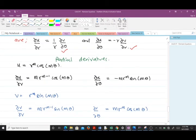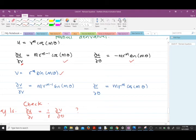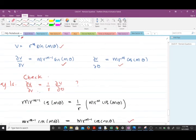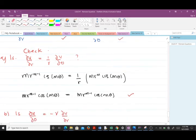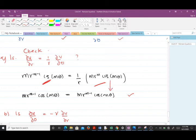Here u = R^m cos(mθ). Finding the partial derivative of u with respect to R gives m·R^(m−1)·cos(mθ), and with respect to θ gives −m·R^m·sin(mθ). For v = R^m sin(mθ): the partial derivative with respect to R gives m·R^(m−1)·sin(mθ), and with respect to θ gives m·R^m·cos(mθ). Now we check if ∂u/∂R = (1/R)·∂v/∂θ: multiplying ∂v/∂θ by 1/R reduces it to m·R^(m−1)·cos(mθ), which equals ∂u/∂R. The first Cauchy-Riemann equation is satisfied.